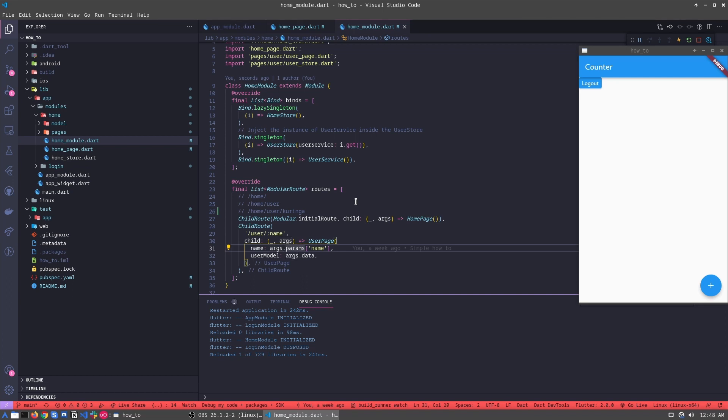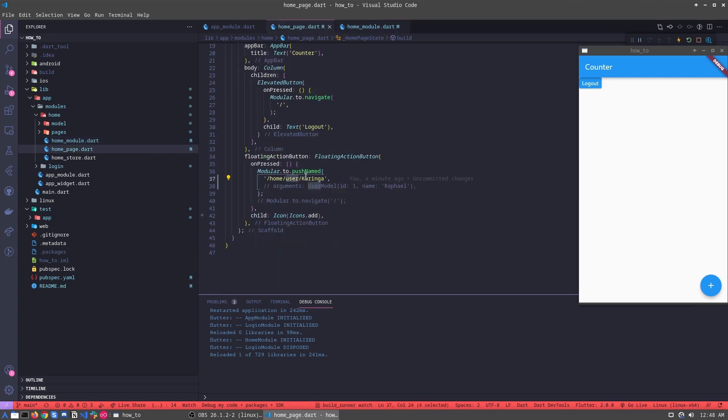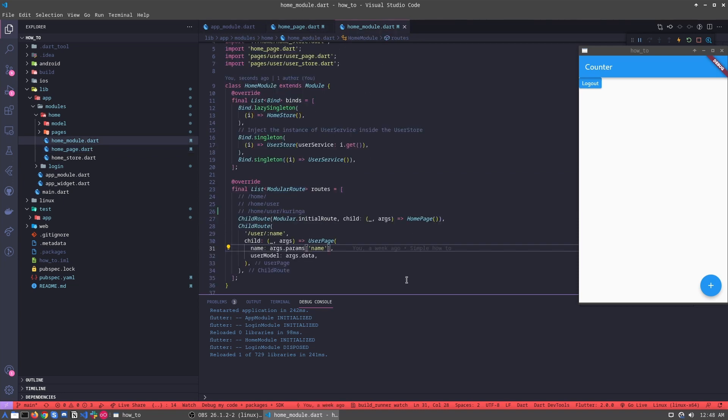Then we access this map in the position, in the key, the name. We get the value, the value from here. So let's try this. Let's see what's happened.